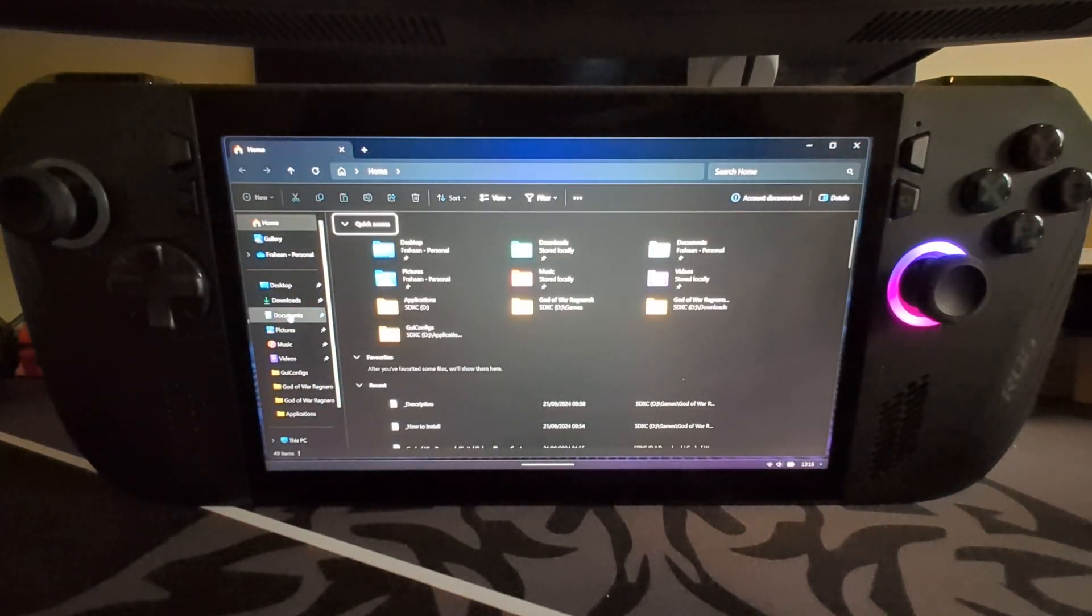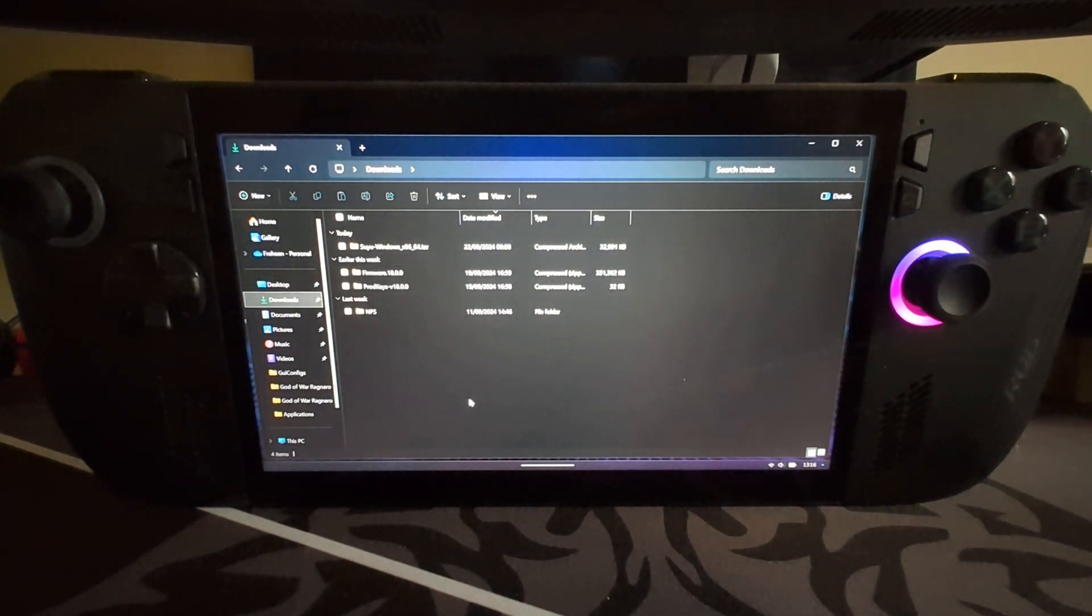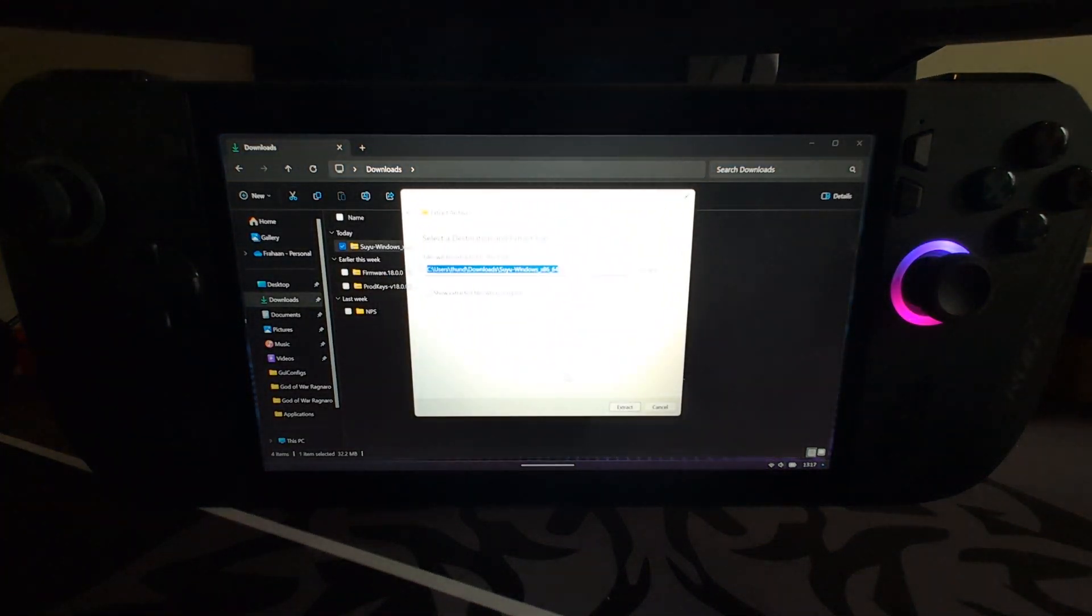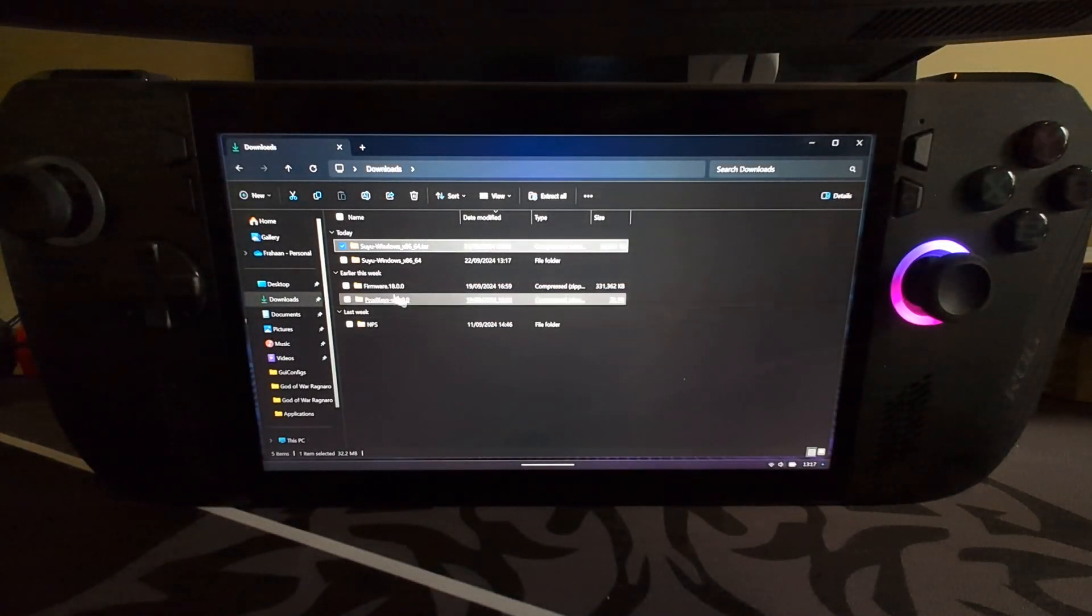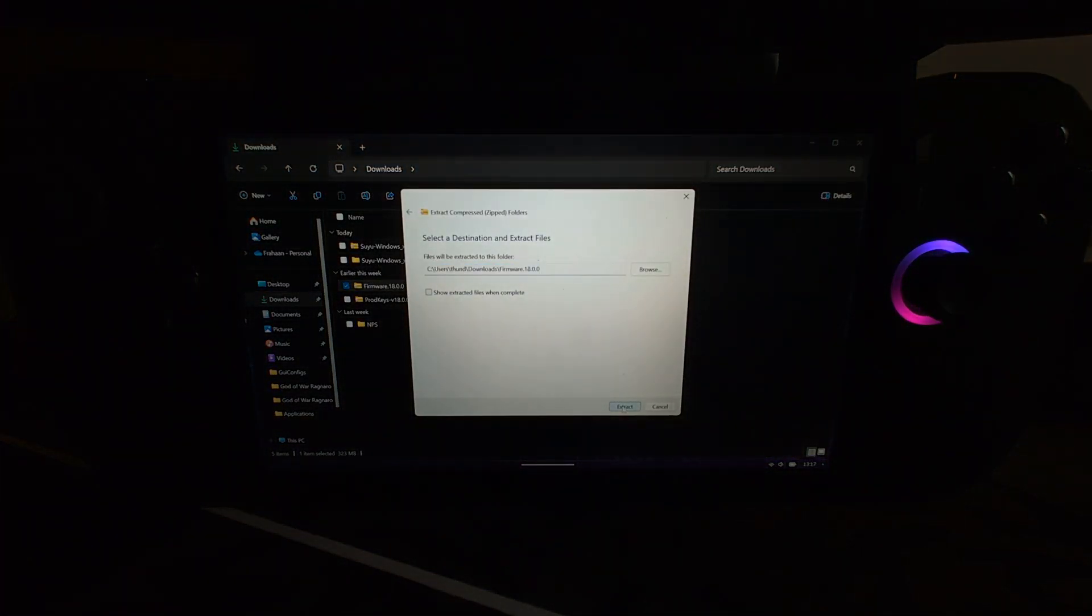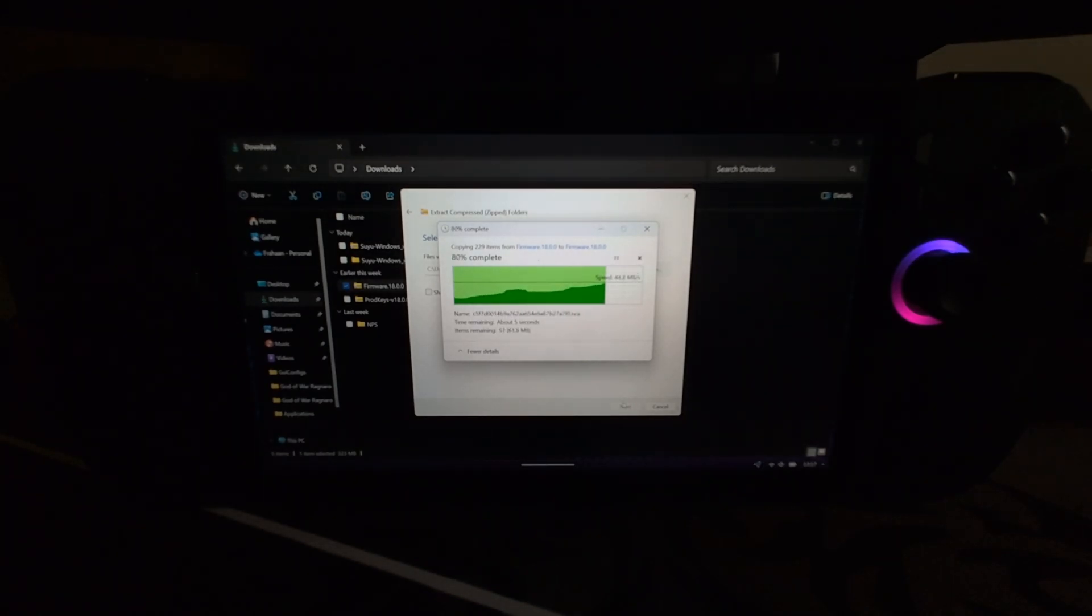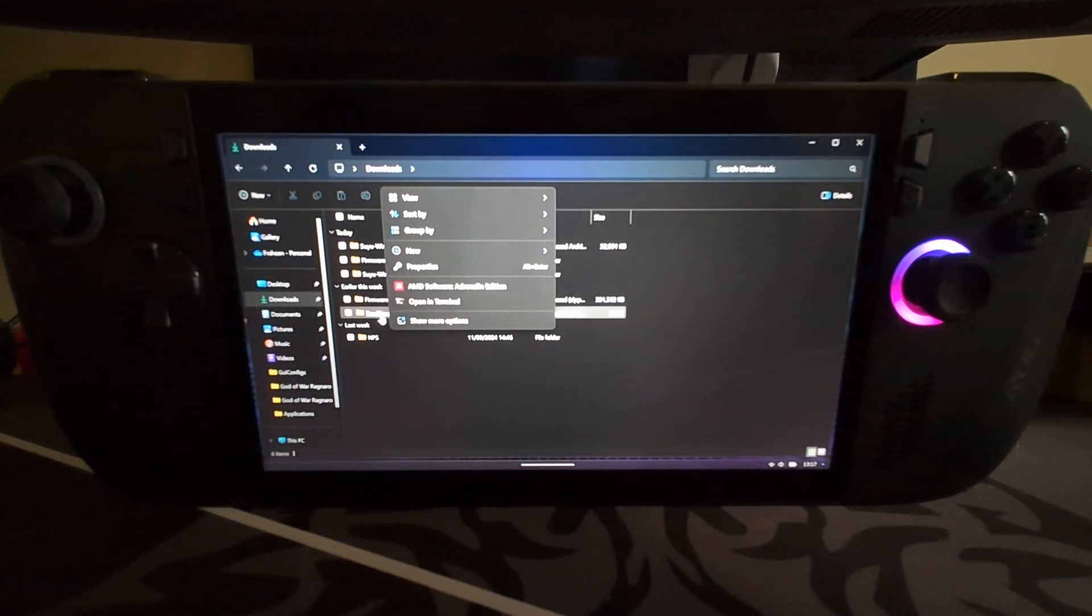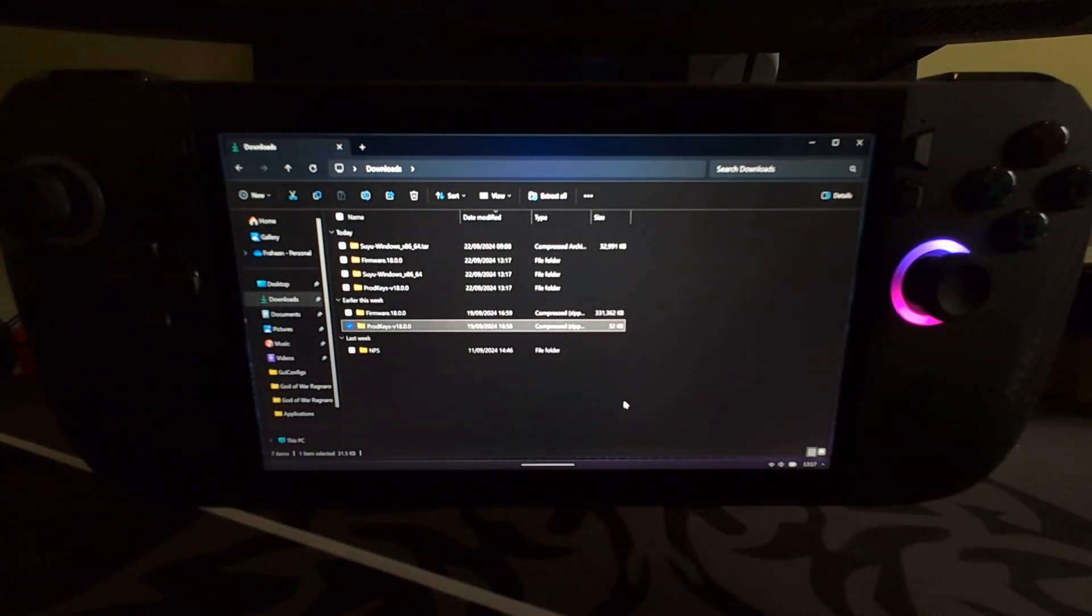Go to your download folder and you need to extract all three of these. I'll extract Suyu first, right click, extract all. Next we're gonna extract the firmware. Another emulator like Ryujinx doesn't require the firmware to be extracted, Suyu does, just a little note. Right click production keys, we need to extract them as well. This is a quick one, they're like kilobytes.